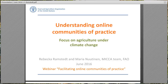I'll explain briefly for those not familiar with MICA: the main goal of this program is to support developing countries in their contributions to mitigation of climate change and towards climate smart agriculture.